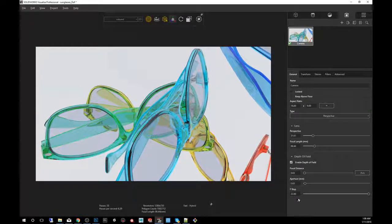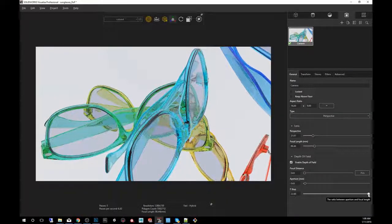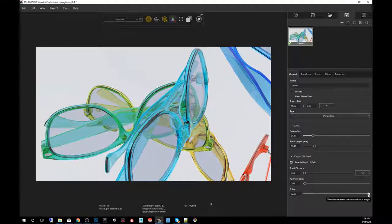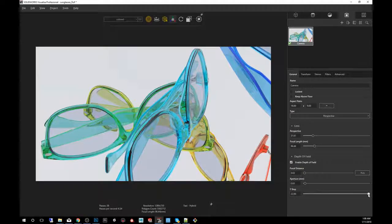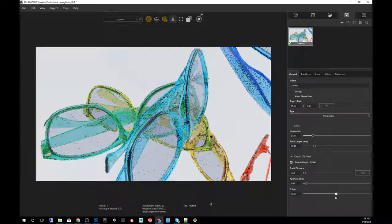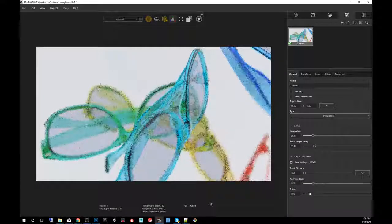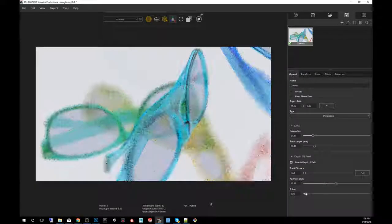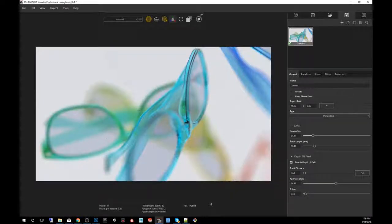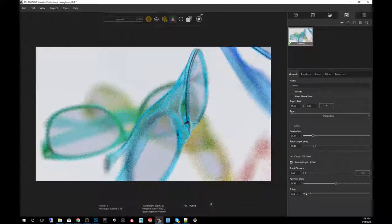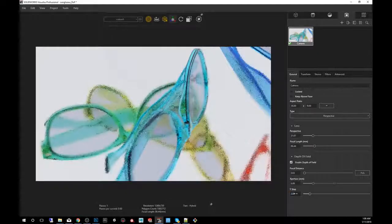And that is because the F stop number might be too high. The F stop number is obviously referencing photography. So anybody with a photography background will understand that the lower the F stop, the higher the depth of field becomes, the easier you can see the effect. So we're going to bring that down an exaggerated amount. And you can start seeing now that some parts are getting blurry, some parts are not.